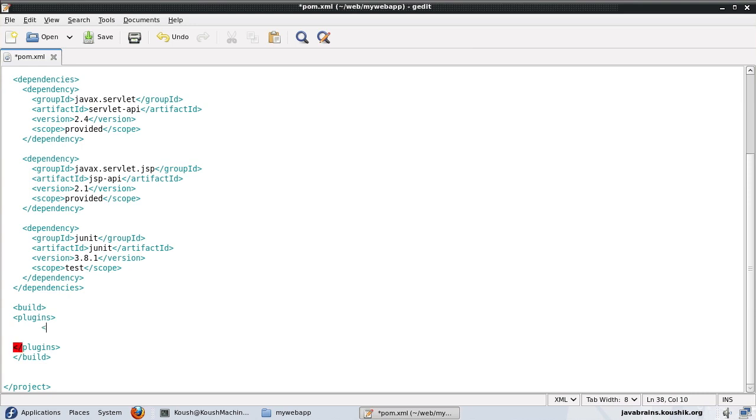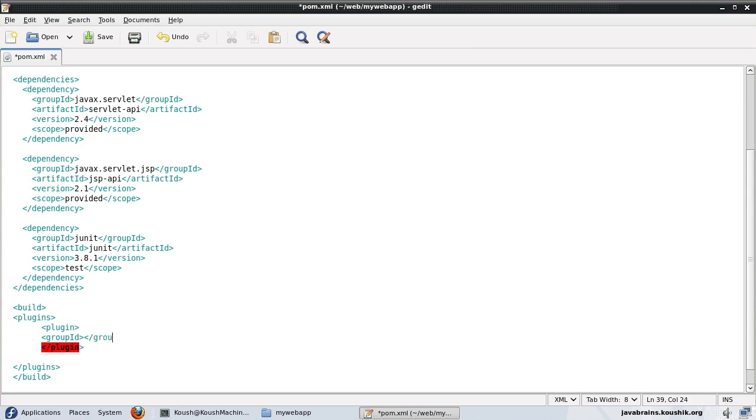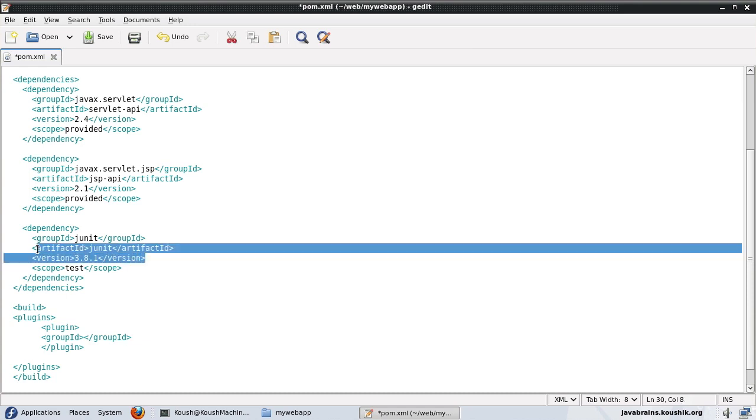So build plugins will contain all the plugins that I'm going to use. So the plugin that I want to use now is the Jetty plugin. So I'll have a plugin node here. And here, what I'll do is I will provide the group ID, artifact ID and the version for this plugin.